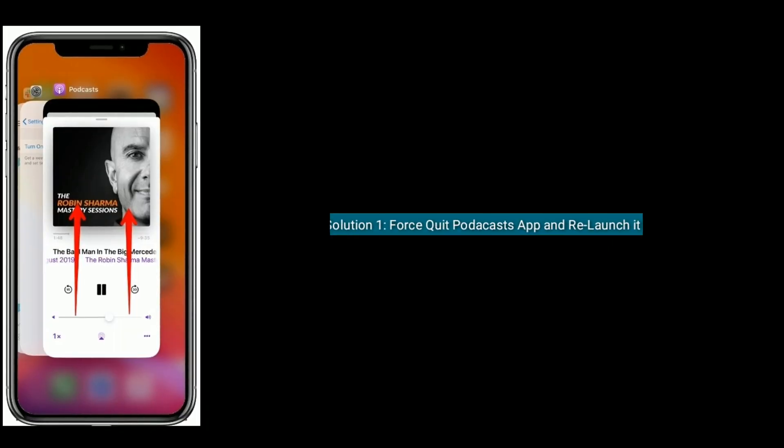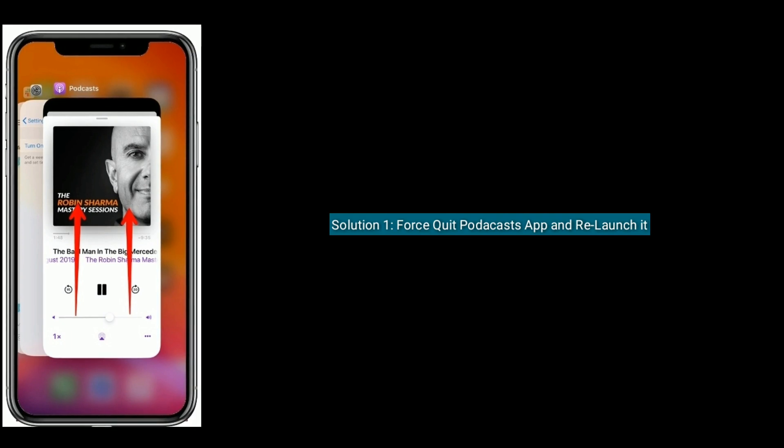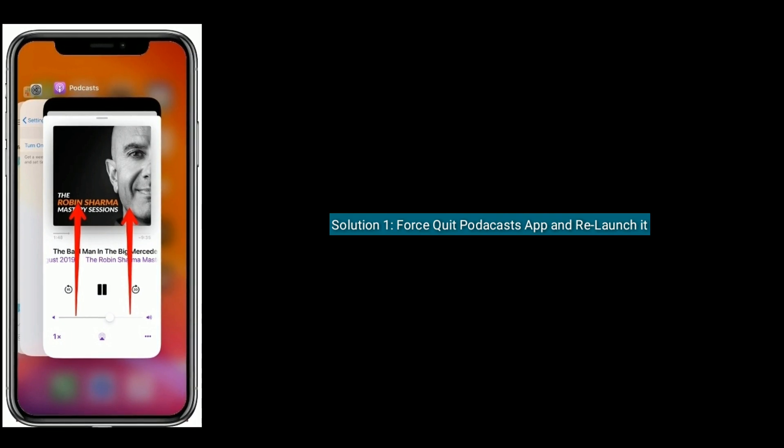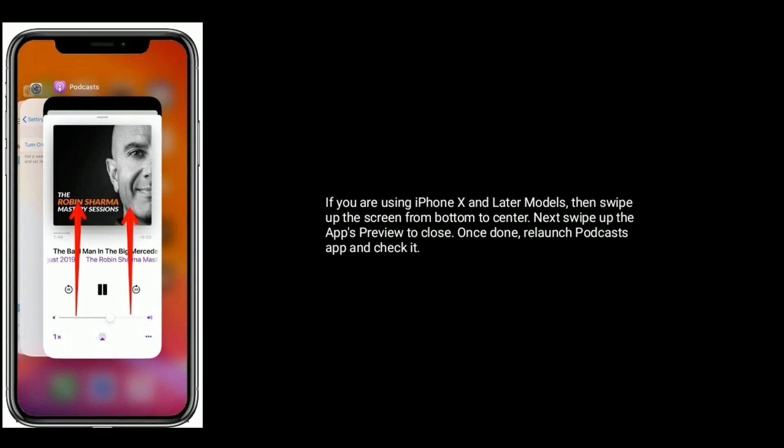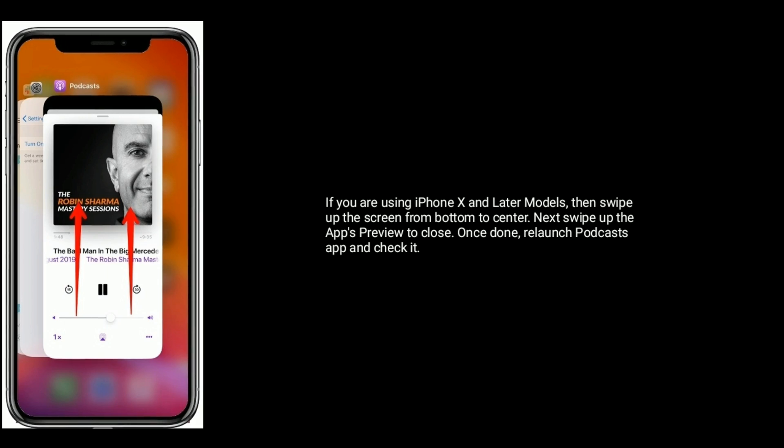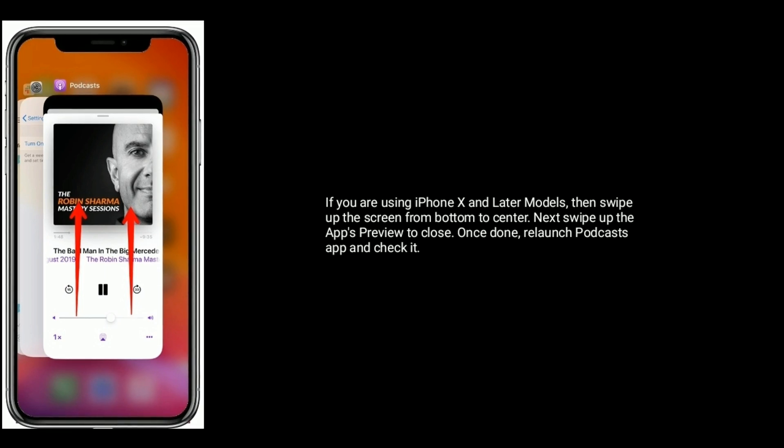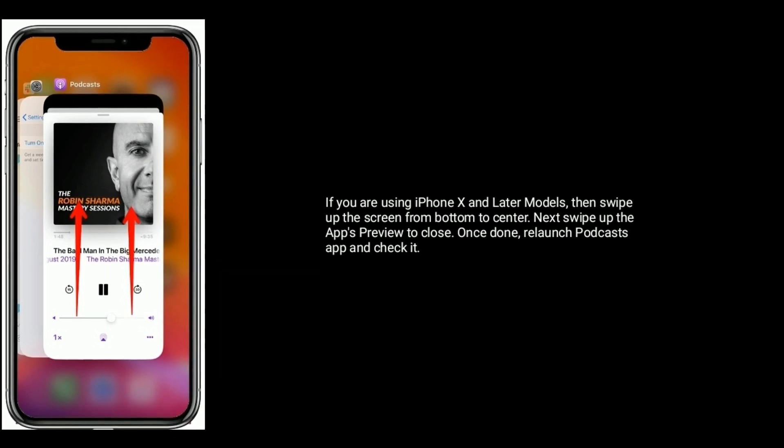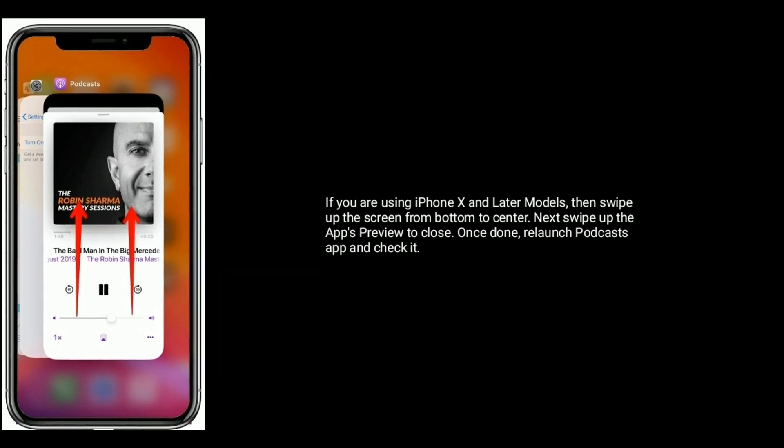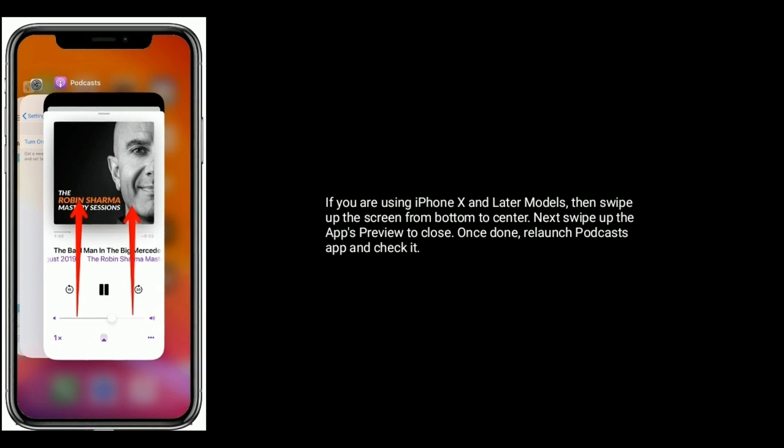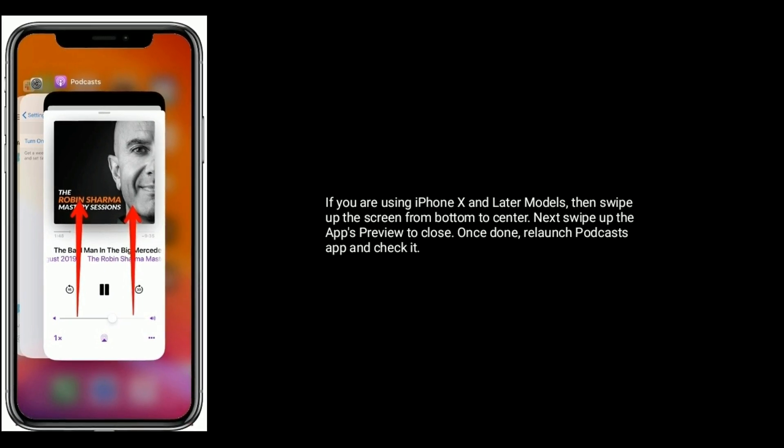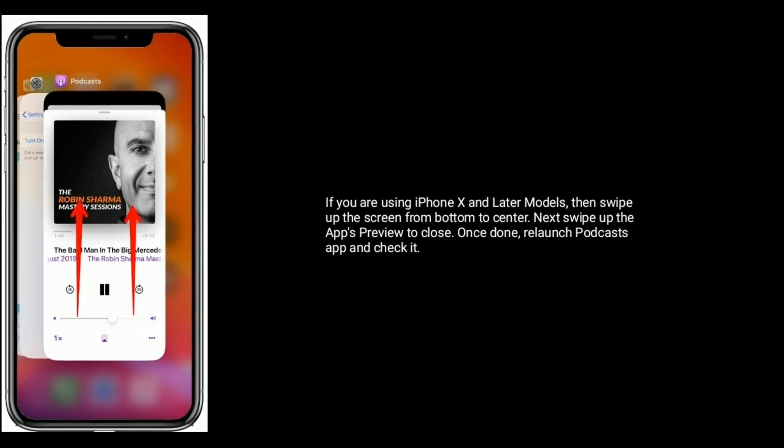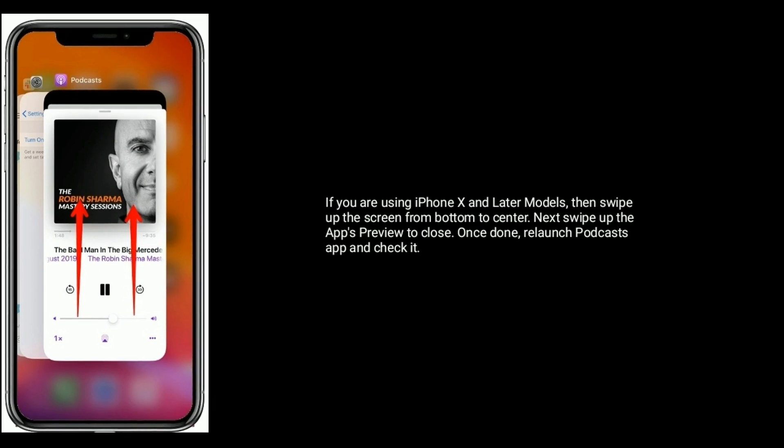Solution one is force quit the Podcast app and relaunch it. If you are using iPhone X and later models, swipe up the screen from bottom to center. Next, swipe up the app's preview to close. Once done, relaunch the Podcast app and check it.